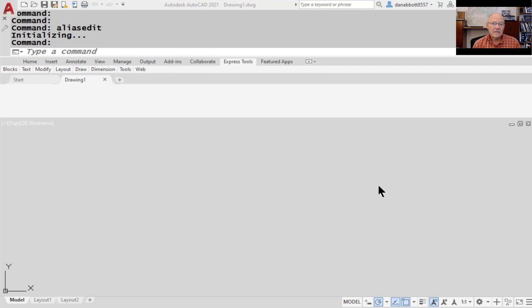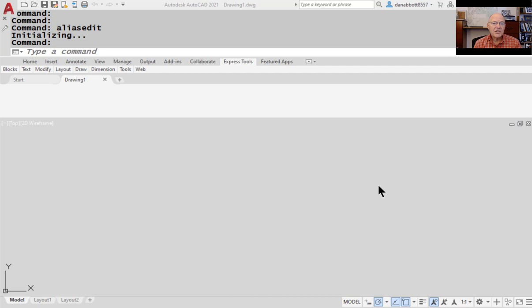Today we're going to be talking about ACAD.PGP. It's a specific file in AutoCAD that defines both aliases and external commands. It is a fairly straightforward form of programming and it allows you to define nicknames or aliases for any AutoCAD command. More importantly, it allows you to define external commands — commands you can type at the AutoCAD command line and even assign to menu toolbars and buttons, issuing an external command directly from the AutoCAD command prompt.